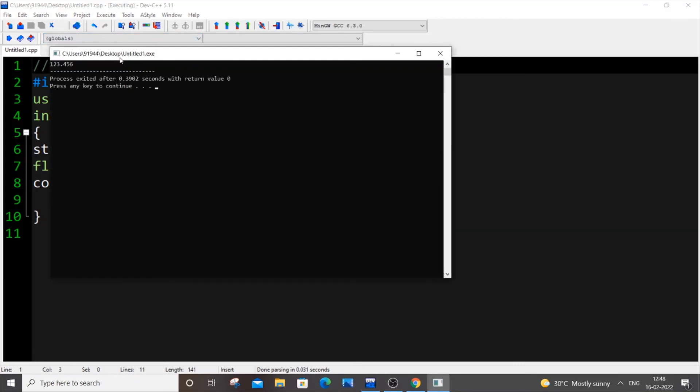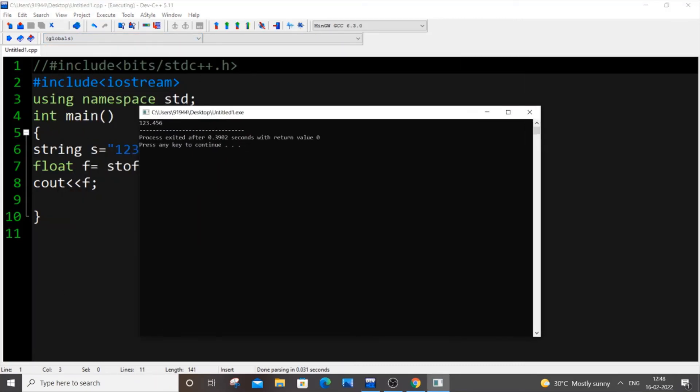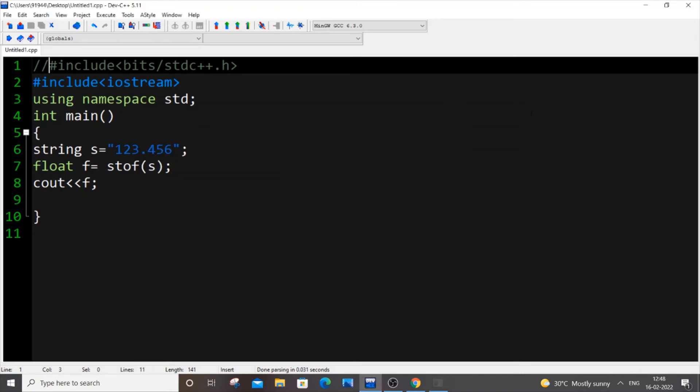Yeah, you don't need any additional header file, just iostream is enough. So this is the simplest way to convert from string to float in C++. So I hope you have found this video useful.